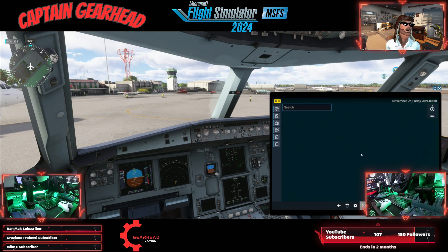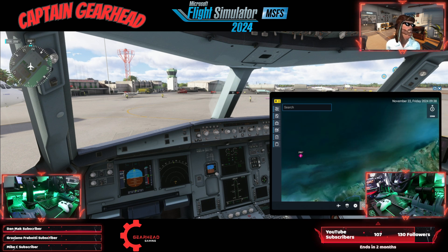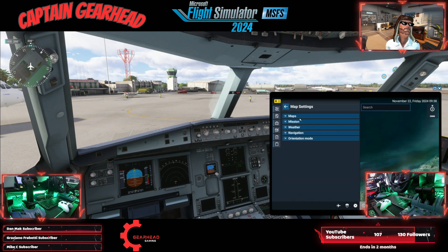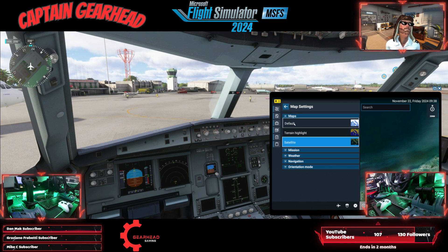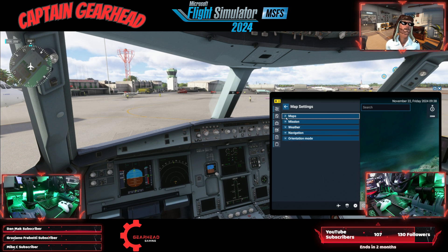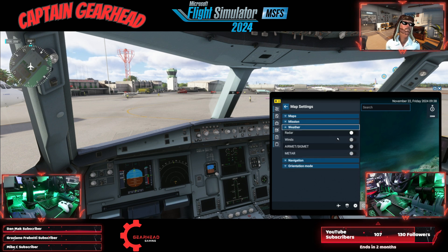It's kind of like Navigraph except it doesn't give you your IFR routing. You can switch the map view — you don't want the default terrain, you want the satellite one. It'll also show you your missions and weather.